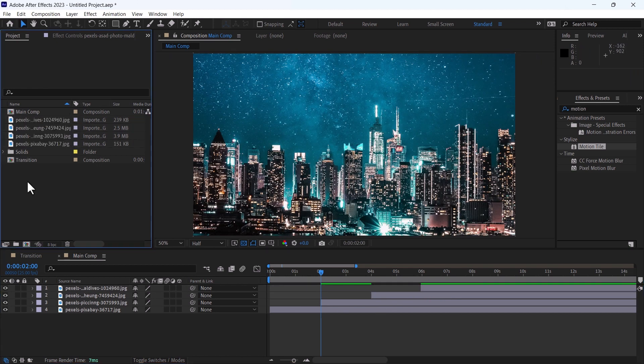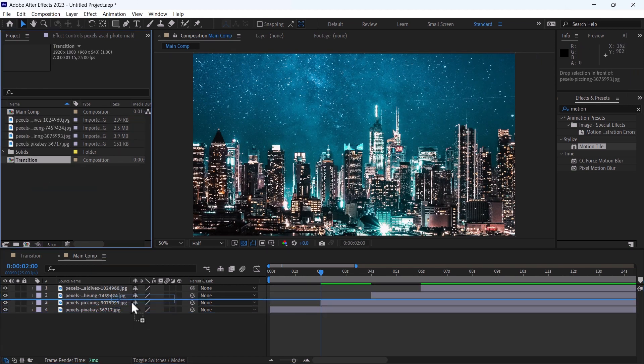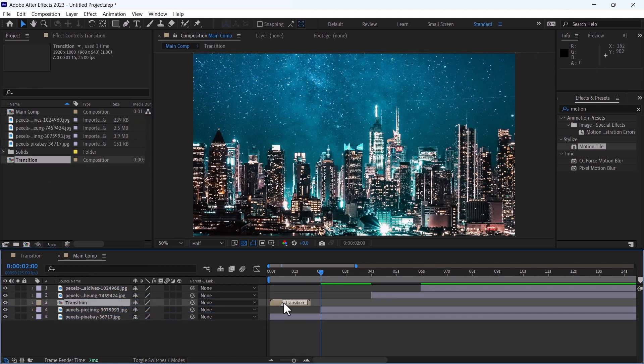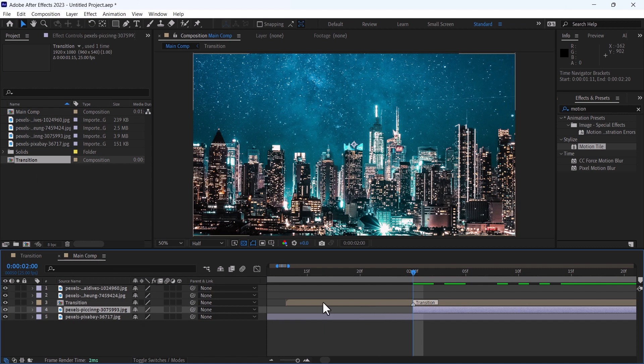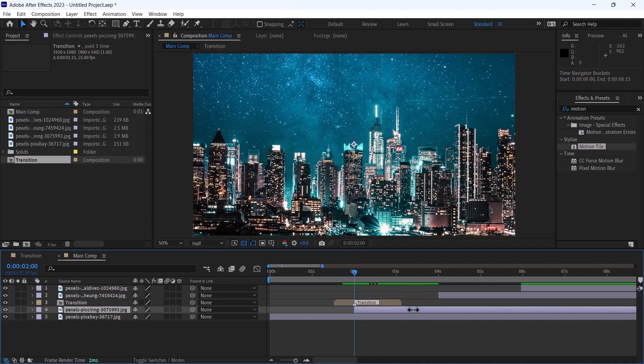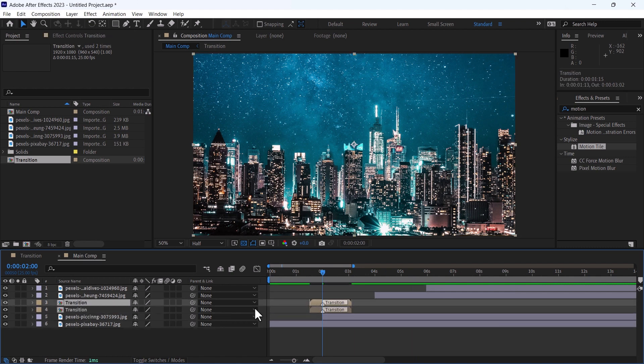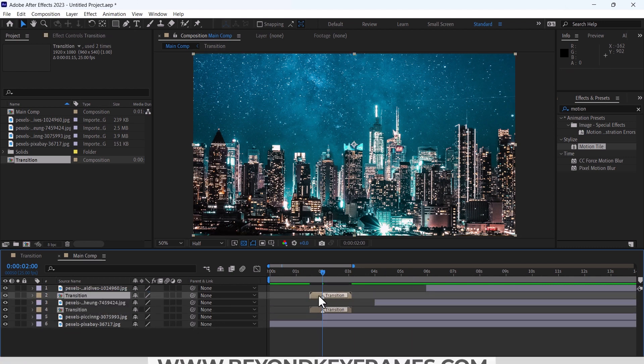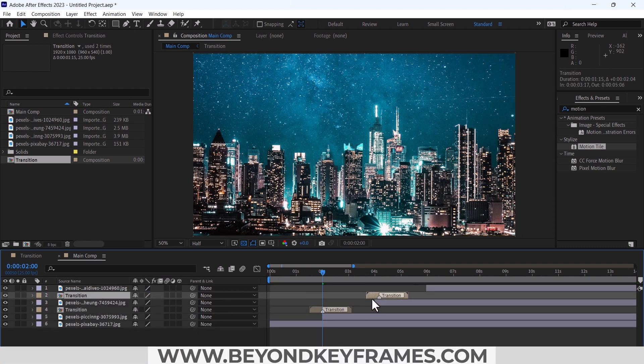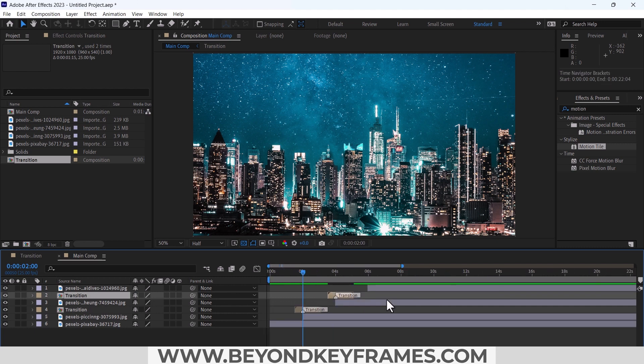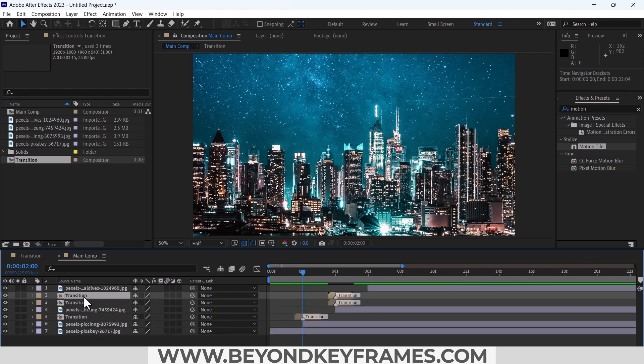Time to add the transition. Please notice that the transition marker should be aligned with the new image. Press Ctrl+T to duplicate it. Place it on other image. Again, duplicate it.